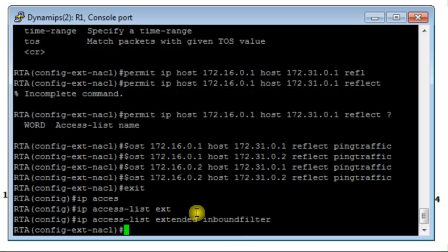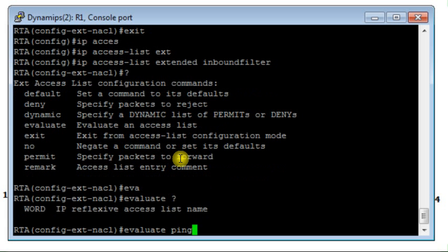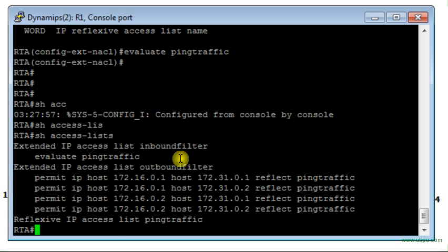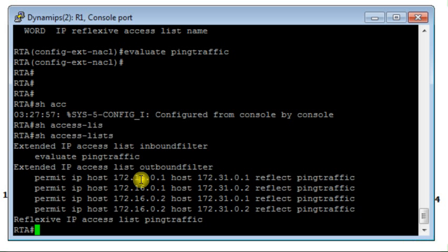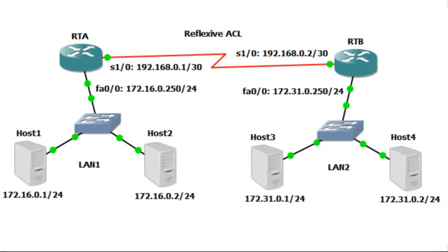The purpose of the inbound filter is to evaluate the reflected traffic and decide whether to allow it or not. It evaluates the reflexive access list we named 'ping traffic'. Displaying the access lists configured so far: the inbound filter evaluates the reflexive access list 'ping traffic', and the outbound filter permits traffic from host 1 to hosts 3 and 4, and from host 2 to hosts 3 and 4, with reflection named 'ping traffic'.